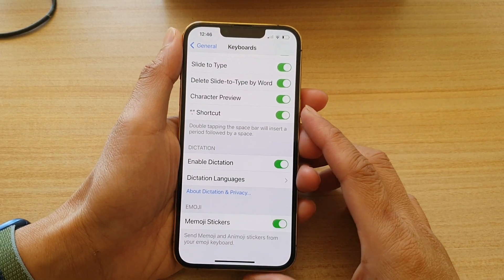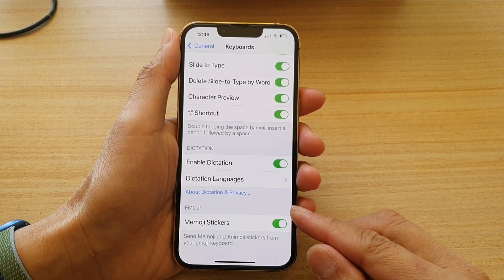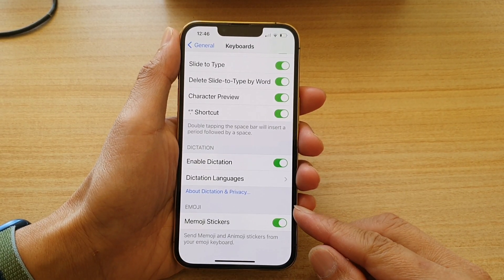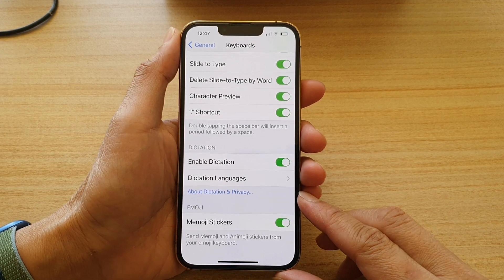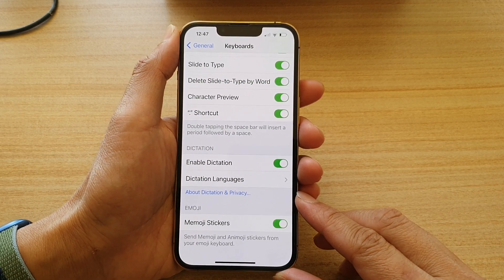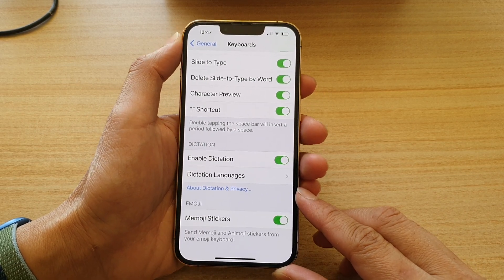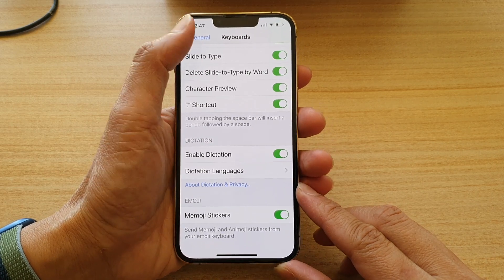Hey guys, in this video we're going to take a look at how you can enable or disable keyboard memoji stickers on the iPhone 13 or the iPhone 13 Pro.